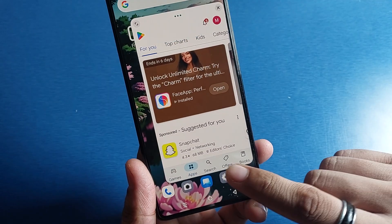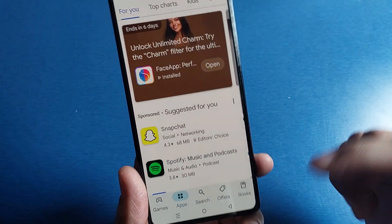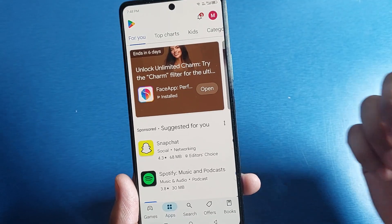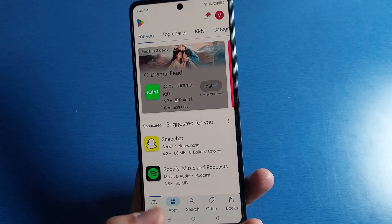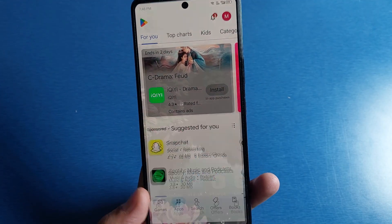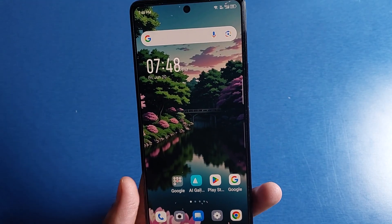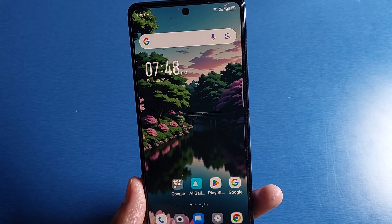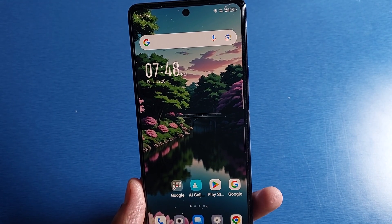And when you just swipe down, it will go back to full screen. I hope you like this video. If you like this video, then subscribe to our YouTube channel. Thanks for watching.